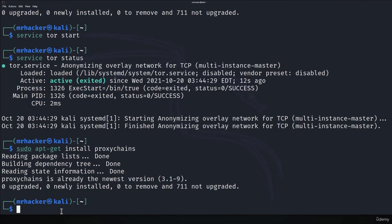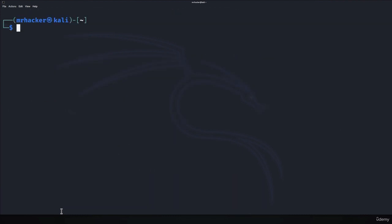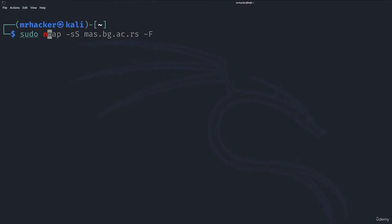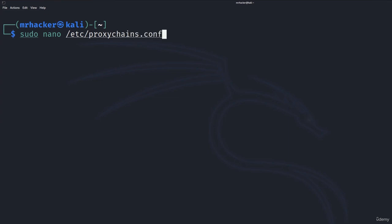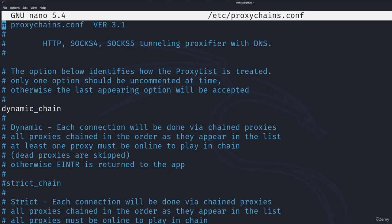For me, I have already installed proxychains. For you, it might take a minute or two to finish. And as soon as it's done, we want to navigate to its configuration file to set an option or two. To do that, we want to type sudo nano /etc/proxychains.conf, which is short for configuration. It will open this file and the settings that you want to have are these ones.